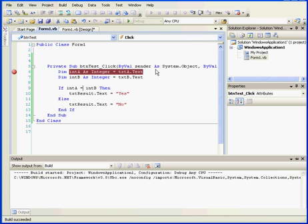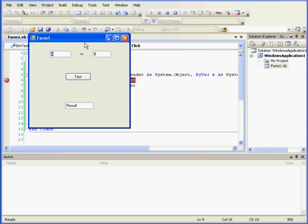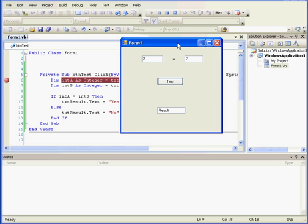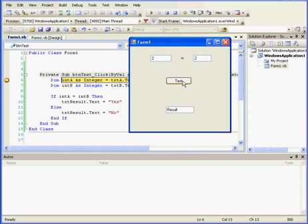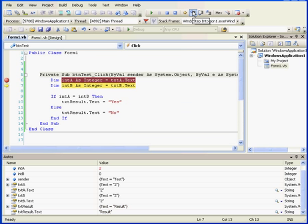Let's run our program again. We'll enter Integers 2 and 2 and Test. Step In.